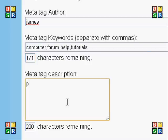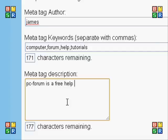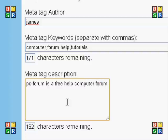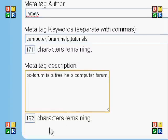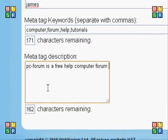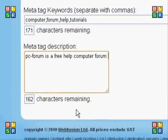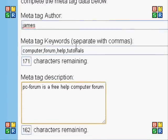It can help the popularity of your site. Now I'm going to enter a description, which is basically what your site offers. I'm just typing in something quickly to give you an example. There's a limit of nearly 200 characters on each field.